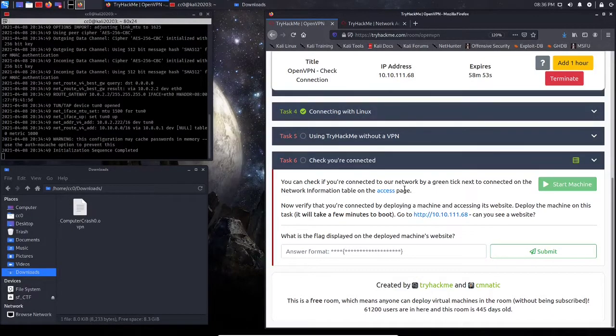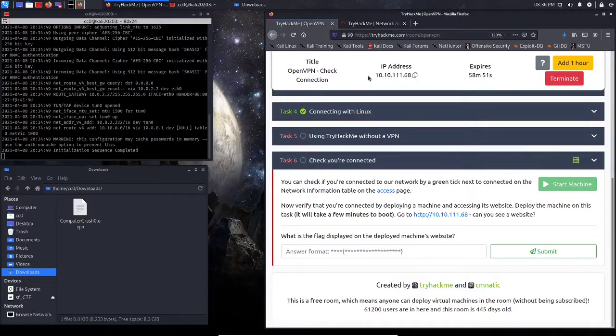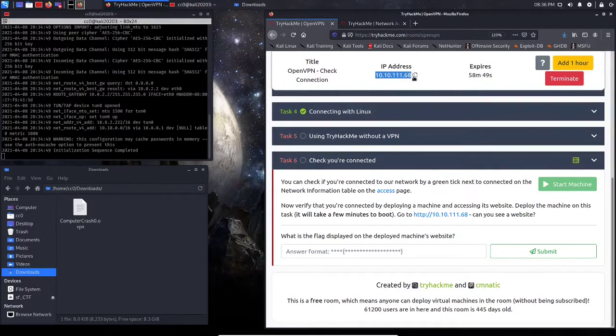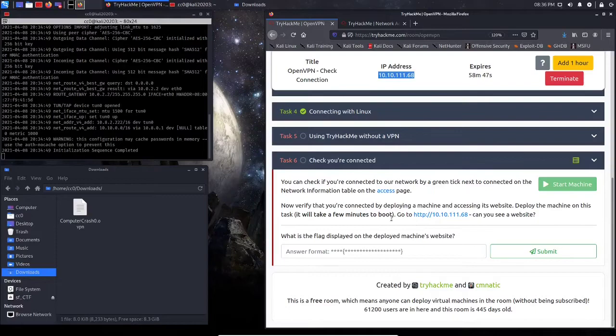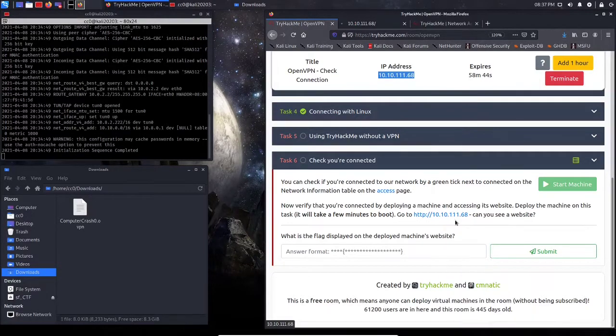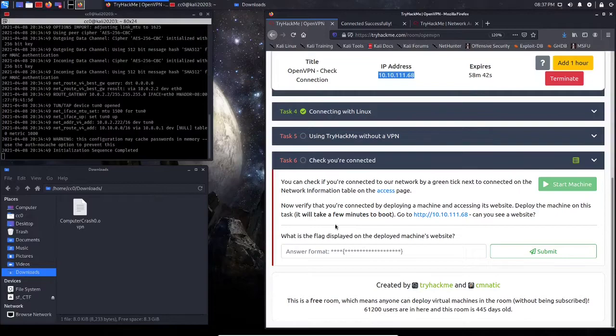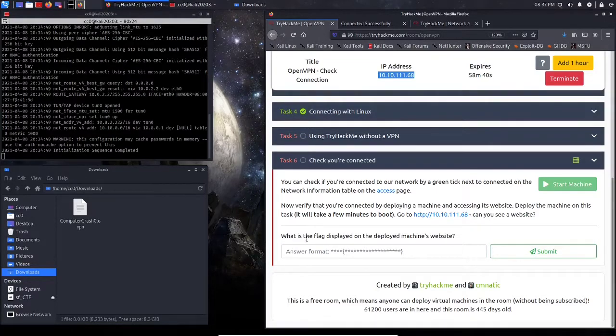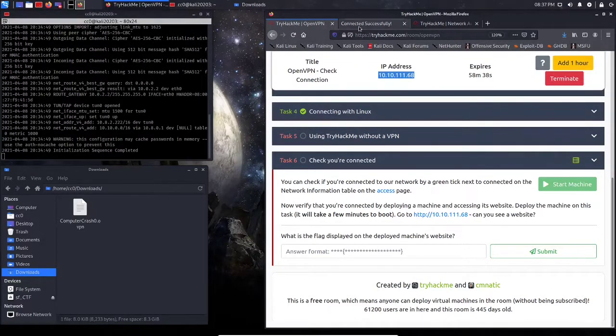Okay, as you can see here, our machine has an IP address. It has been deployed, and we're just going to go directly to it as instructed. We're looking for a flag, so let's see what that flag is.